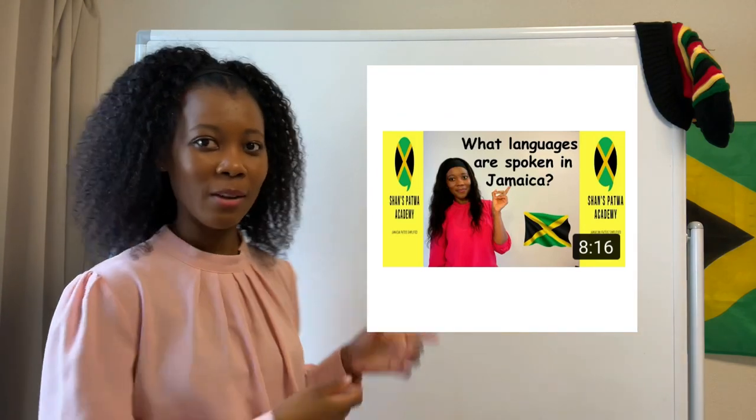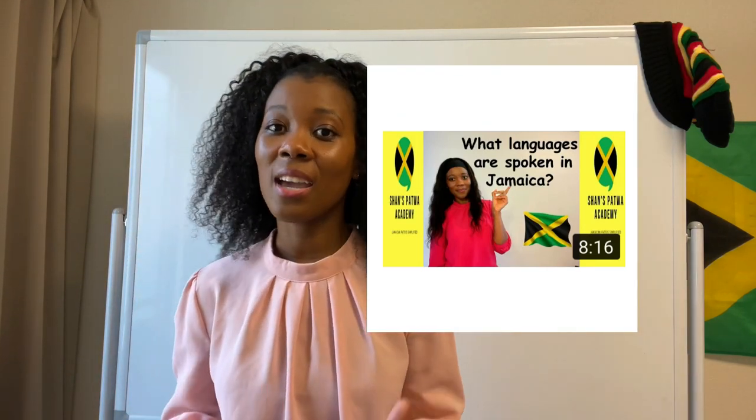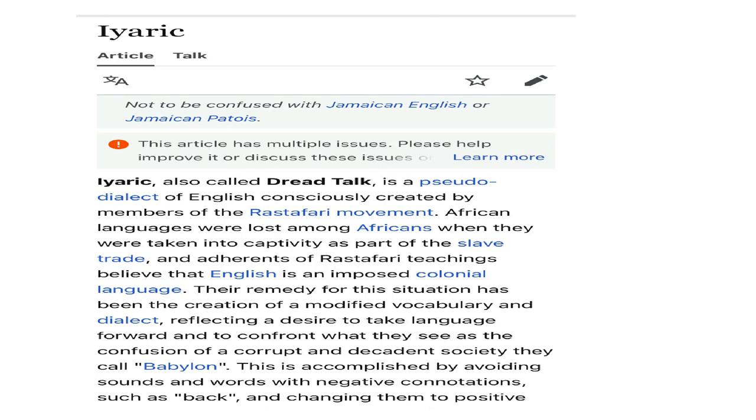In a previous video titled 'What Languages Are Spoken in Jamaica?' I briefly spoke about the Iyaric language. This is the name of the language spoken by Rastafarians. Even though this language is largely made up of English words, one unique feature is the use of the 'I' to form their personal pronouns.